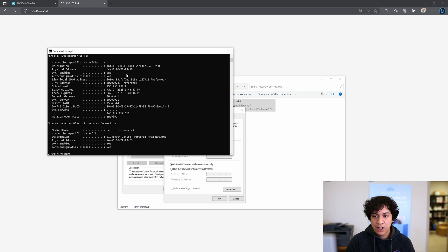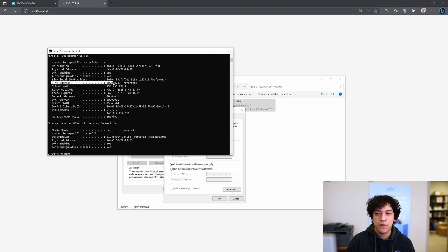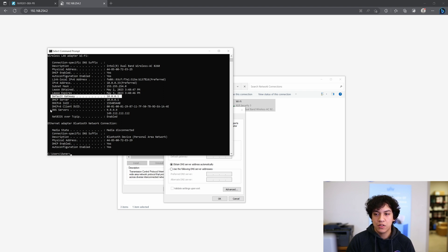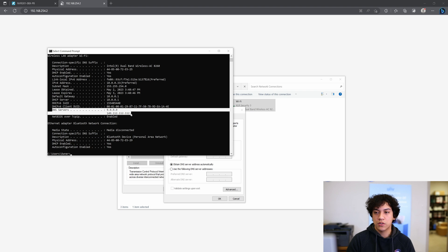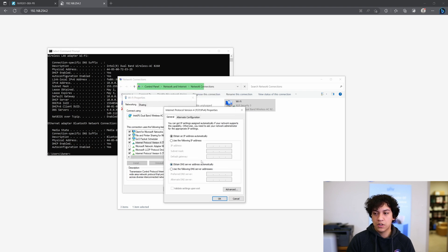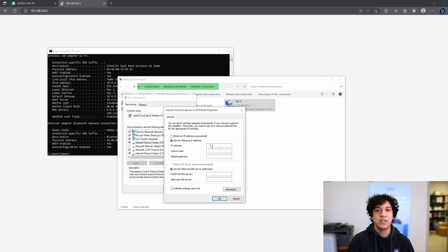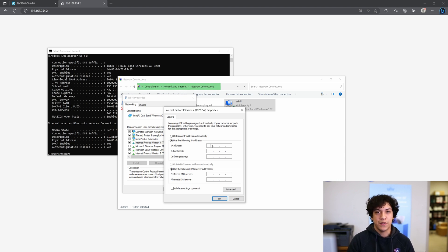And copy all of the settings you see here for the IPv4 address, the subnet mask, the default gateway, and the DNS servers. So I'm going to go ahead and do that right now, and I will fast forward in one moment once all the information has been filled out.